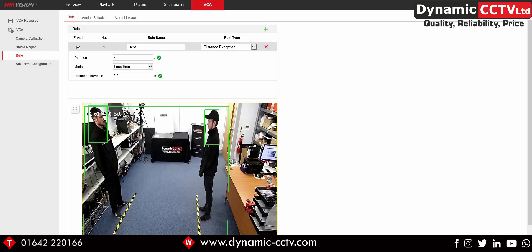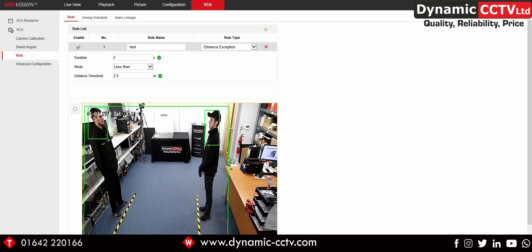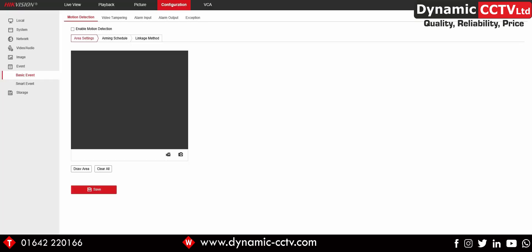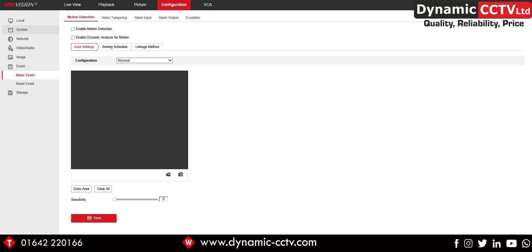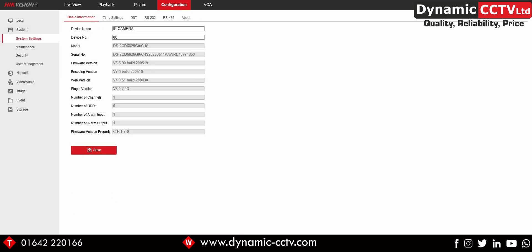That's a basic example of how this system can be employed in a real-life scenario. For additional technical questions on this new facility, please get in touch with Dynamic CCTV's technical support department or contact your account manager. It is also possible for us to install this firmware onto cameras prior to dispatch — please get in touch to arrange that. Thanks for watching; please like and share, and see you next time.